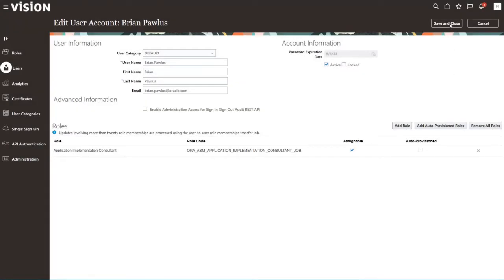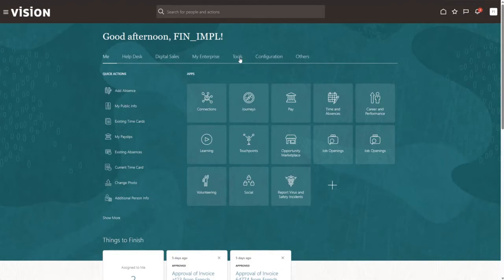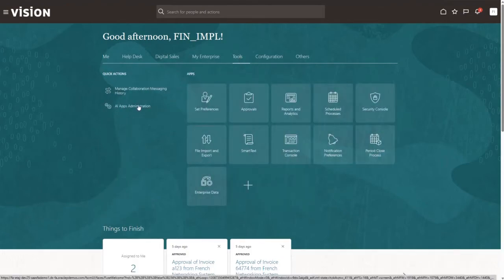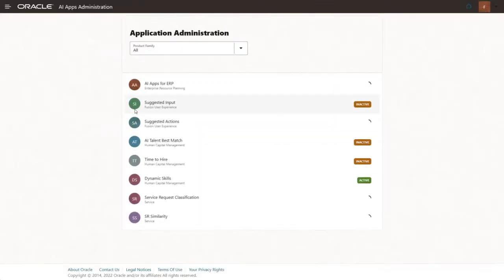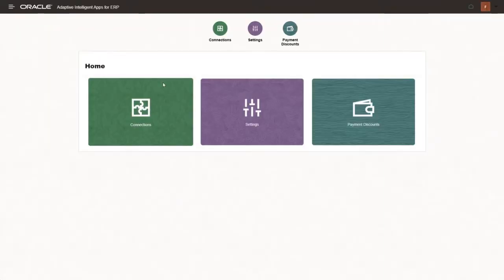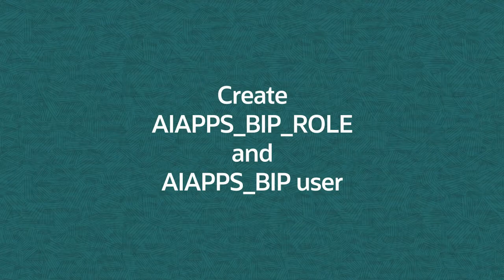What this does is: for the user you assigned this role, when they go to their Tools panel, there'll be a quick link — AI Apps Administration. When they click on that, it brings you to a landing page with all the AI features. You select AI Apps for ERP, and it brings you to the Connections page, which we're going to do in the second step. But before that, we need to create the AI Apps BIP role and the AI Apps BIP user.